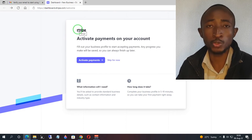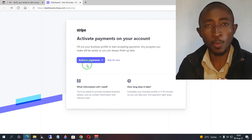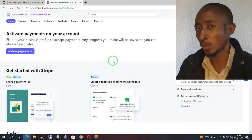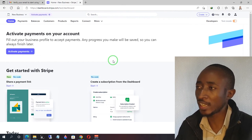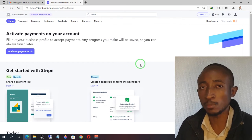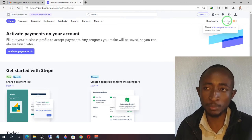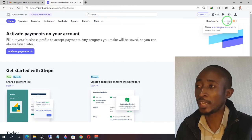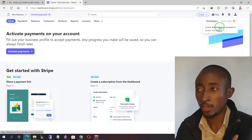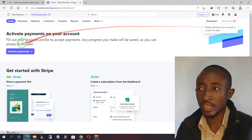By default, Stripe will ask you to activate your account by activating payments. We're going to hold off on that for now because I want to show you how the dashboard looks before it's activated. Here is the Stripe dashboard — by default you'll be given the test mode option. When your account is in test mode, it is not activated. If you try to turn off test mode, it will ask you to activate your account, which is what we're going to do — click on 'Activate account' under the test mode button.